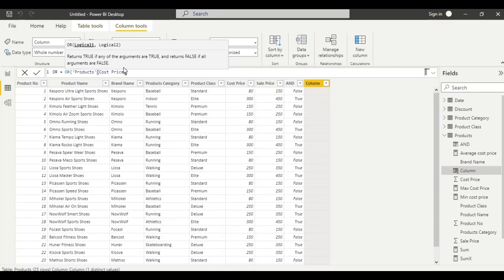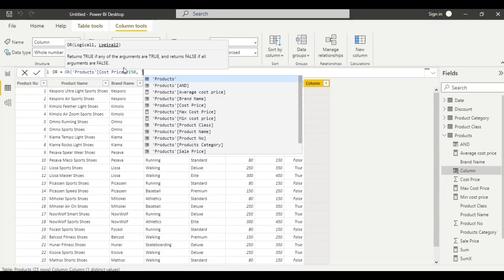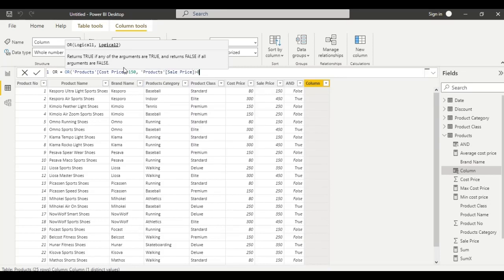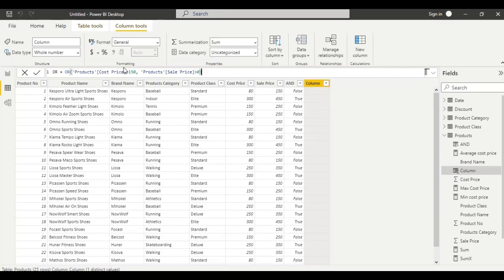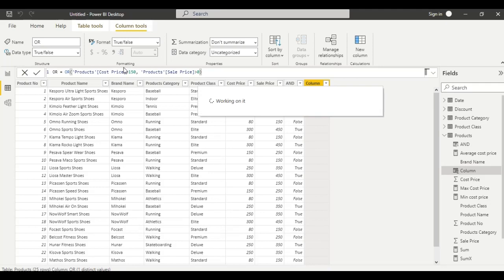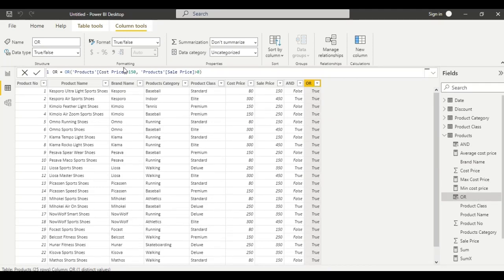Enter the condition: cost price is greater than 150, comma, product table sale price is greater than 0. The OR function checks whether one of the arguments is true to return true. If both arguments are false, then the function returns false.